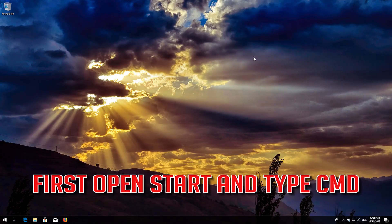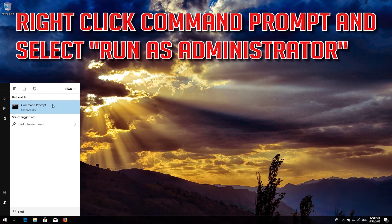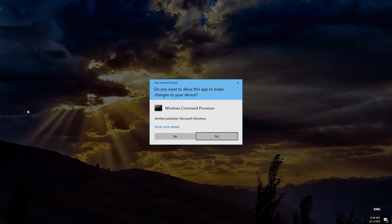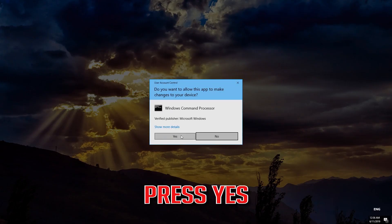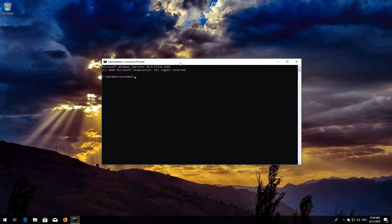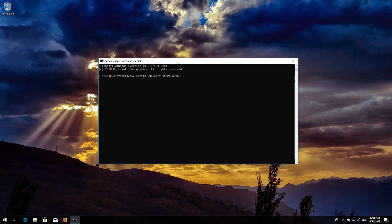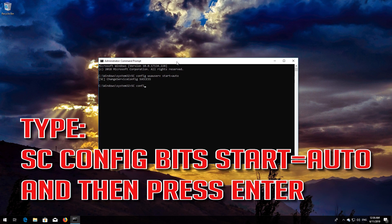If that didn't work, first open Start and type CMD. Right-click Command Prompt and select Run as Administrator. Press Yes. Type sc config Wuauserv start=auto and then press Enter. Type sc config BITS start=auto and then press Enter.